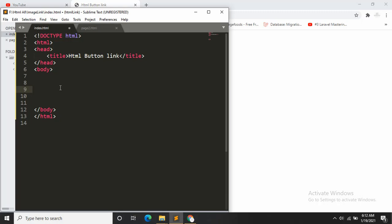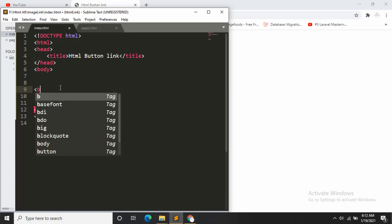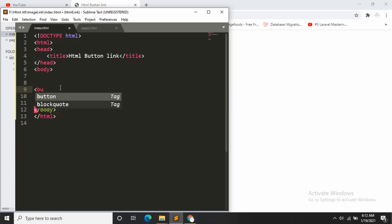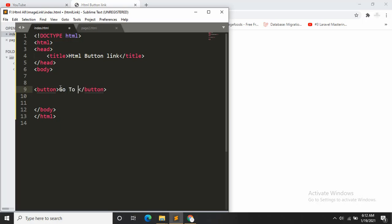For this, the first tag you have to use is button, obviously. And then let's say we want to go to YouTube, so let's say go to YouTube.